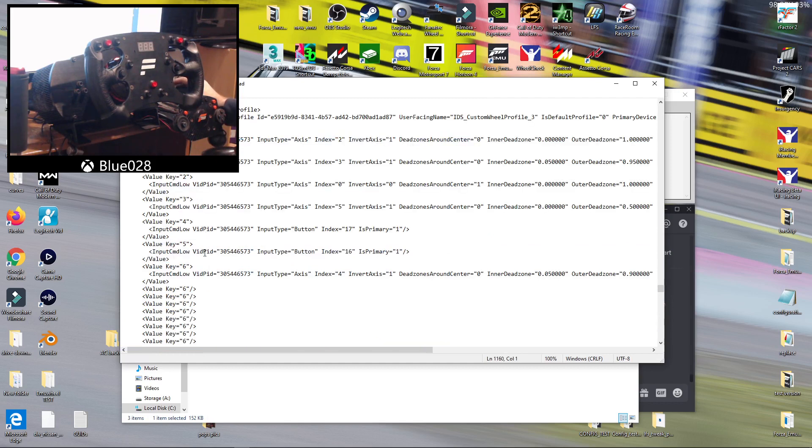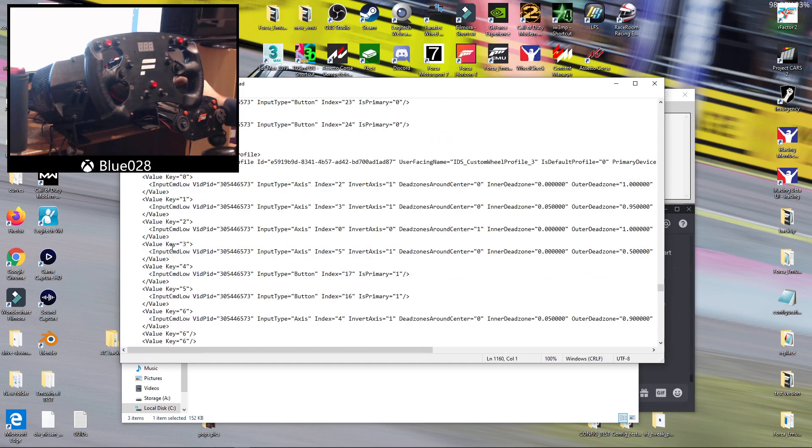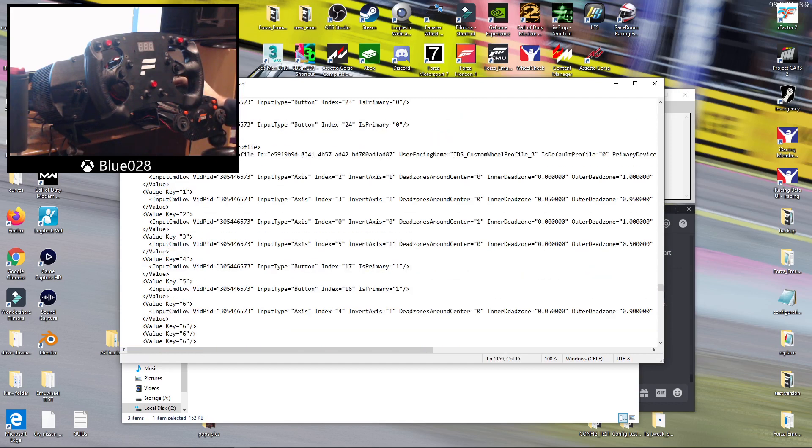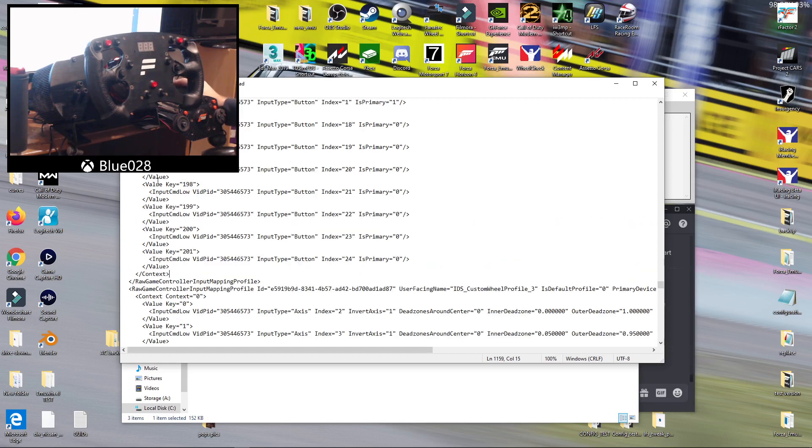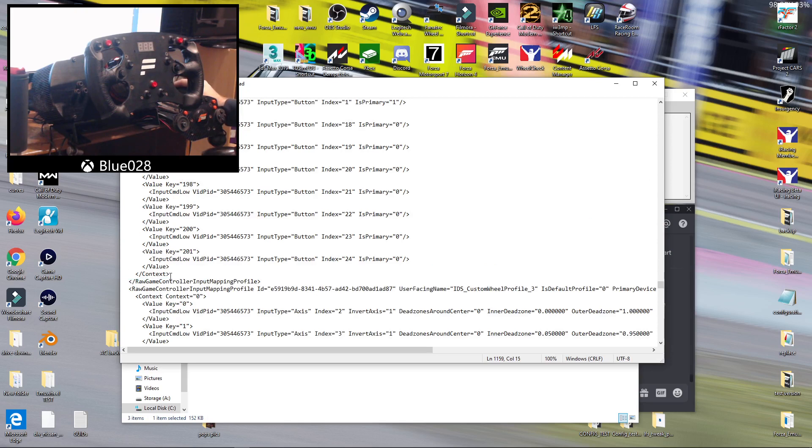There we are. So if we backspace all that, this is basically what yours will look like. After context 0, you have end context, and then that will be the end of the controller mapping. So what we're going to do is just click after the end context.